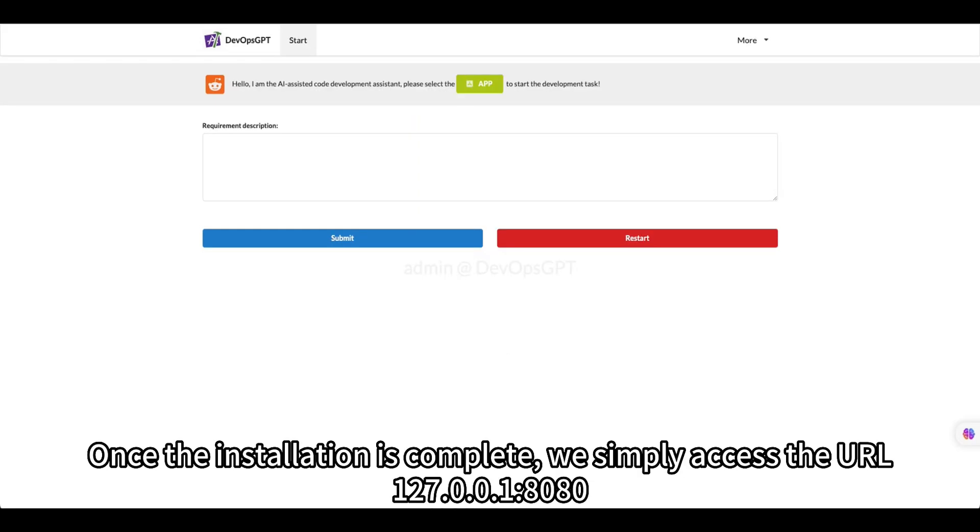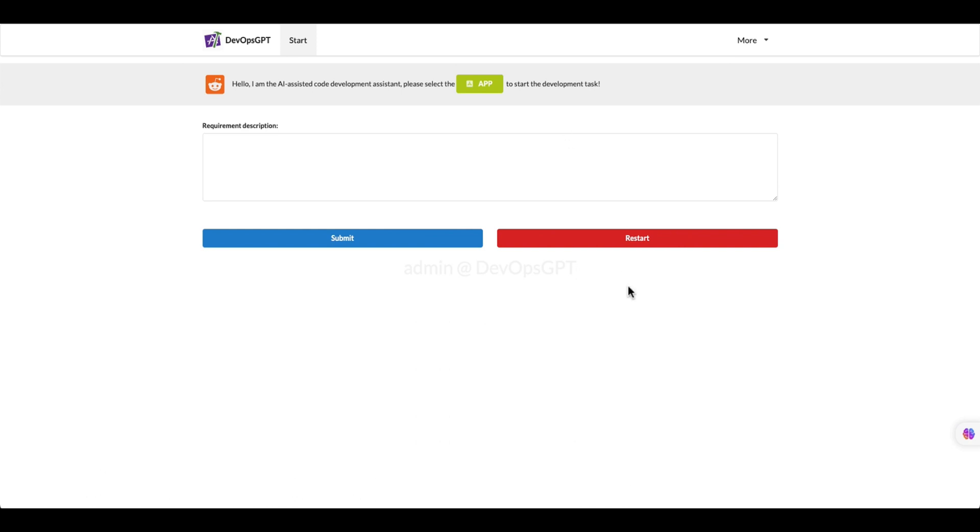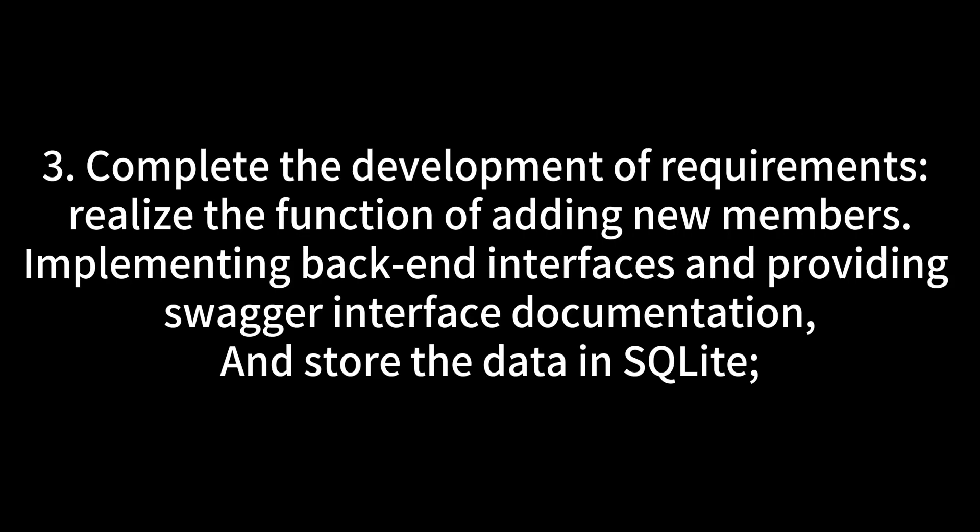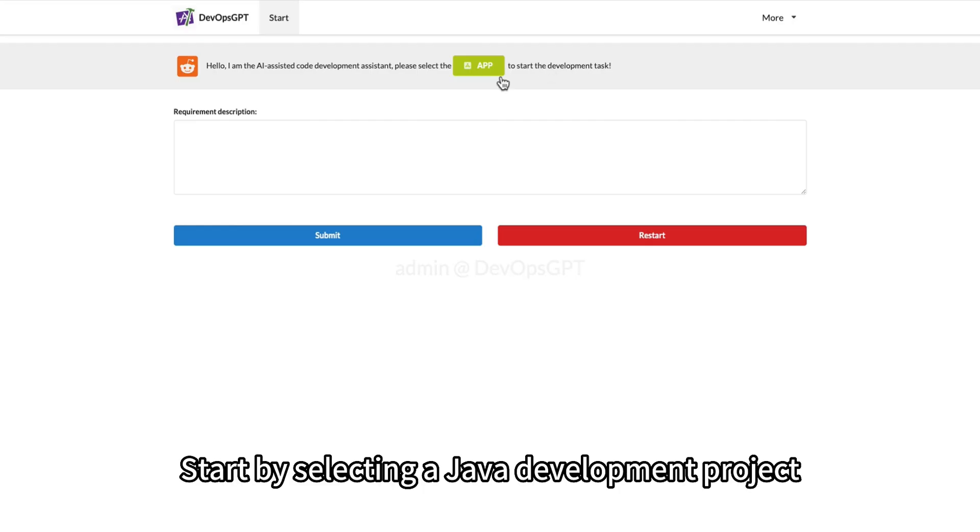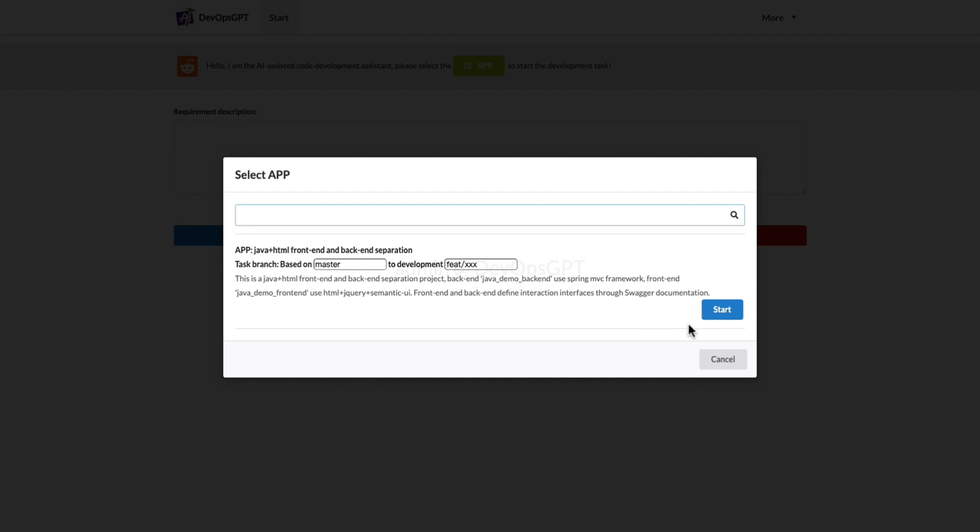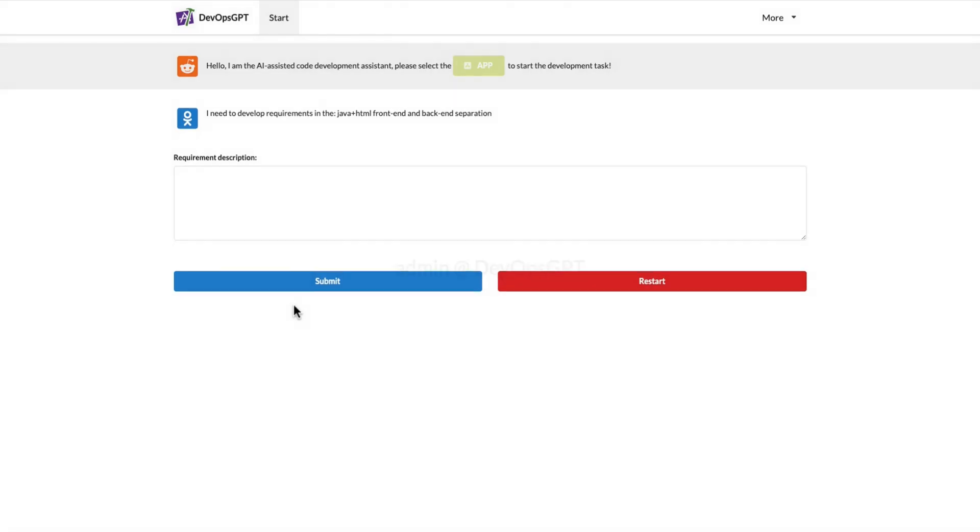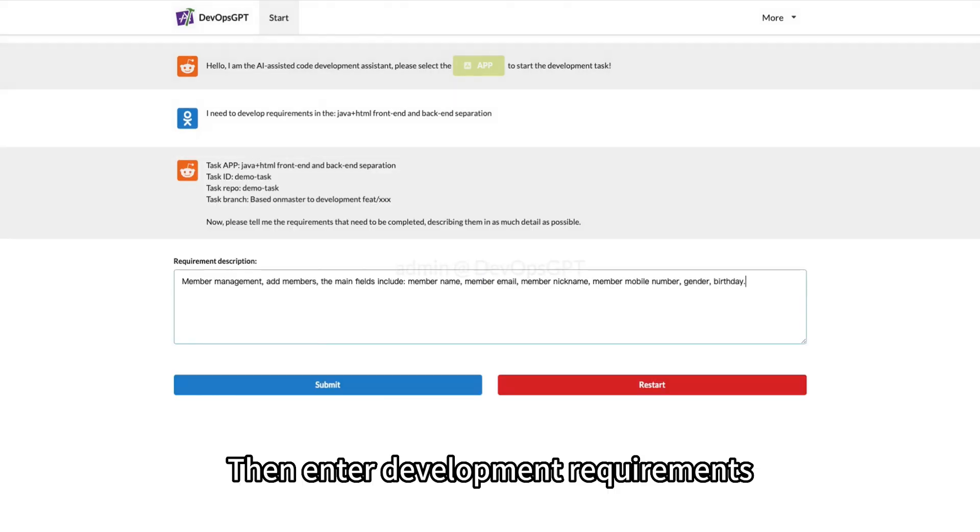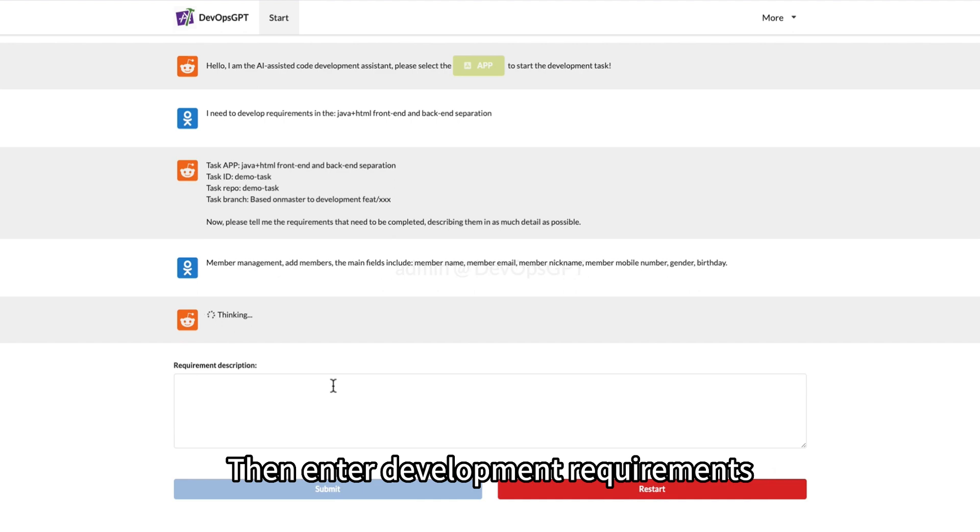Once the installation is complete, we simply access the URL. Start by selecting a Java development project, then enter development requirements.